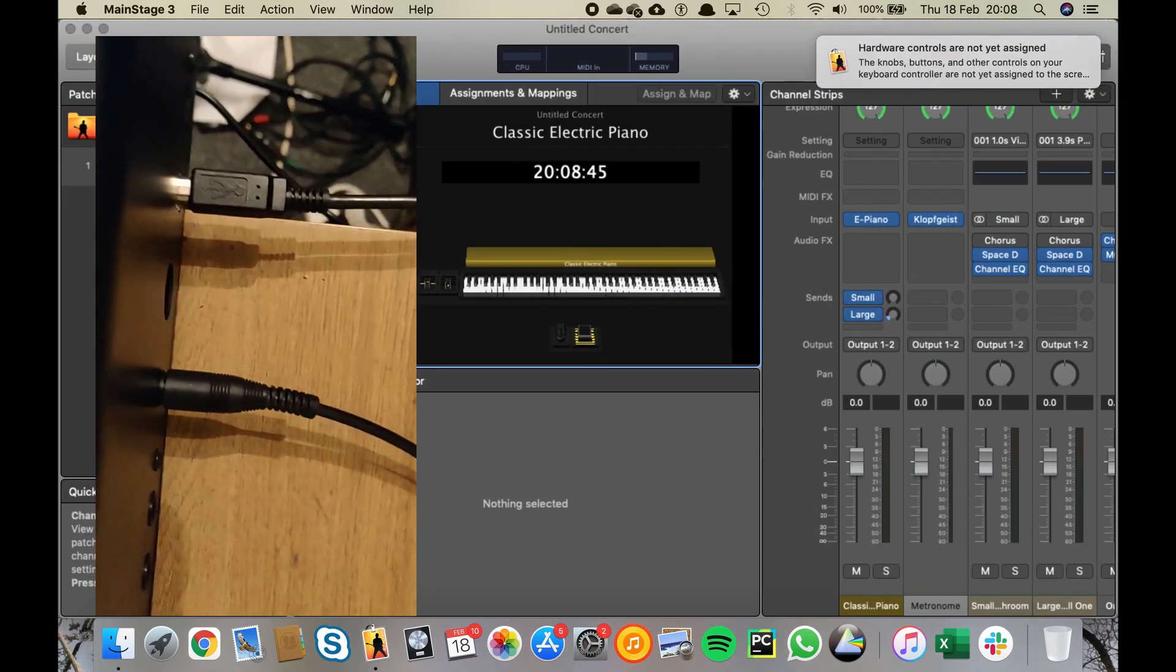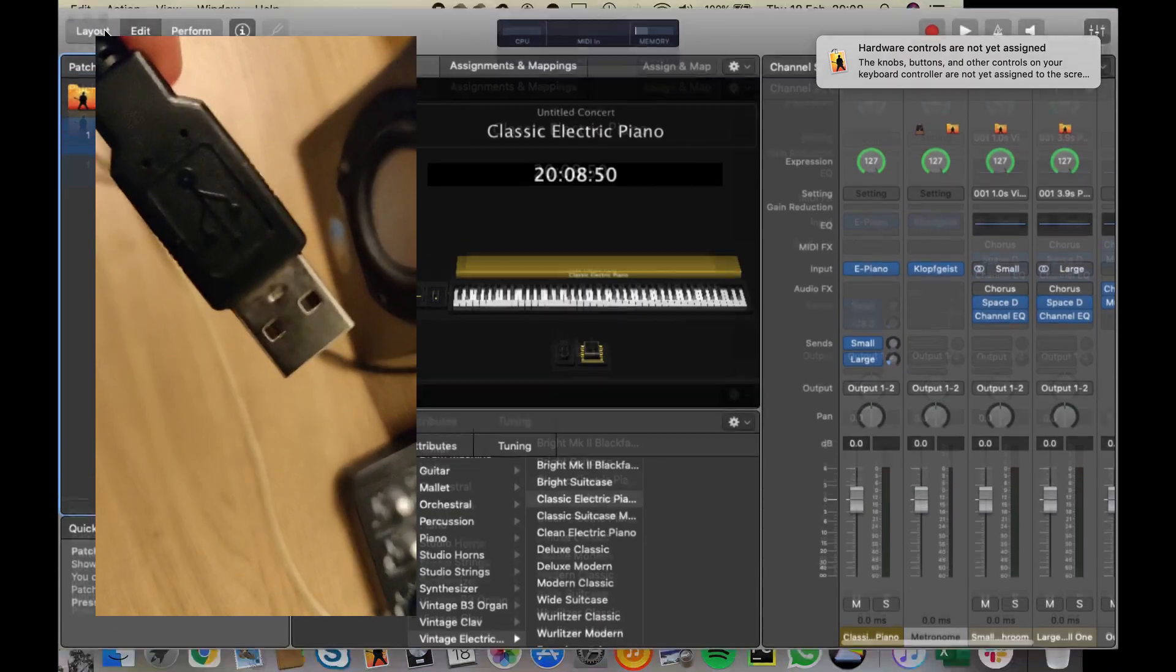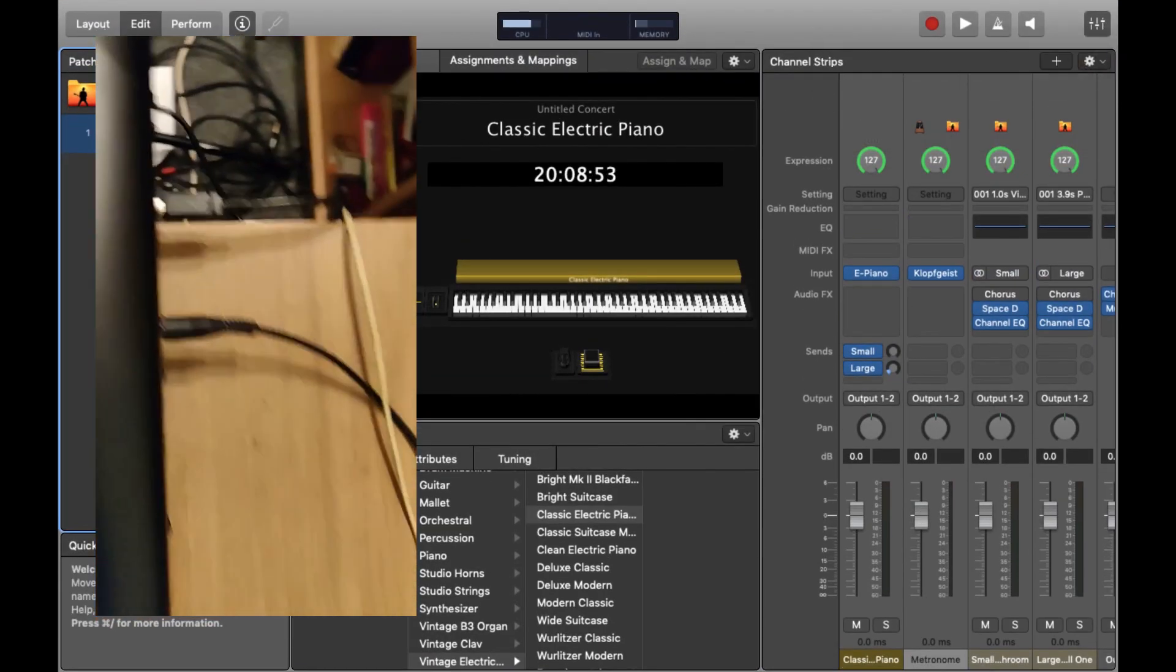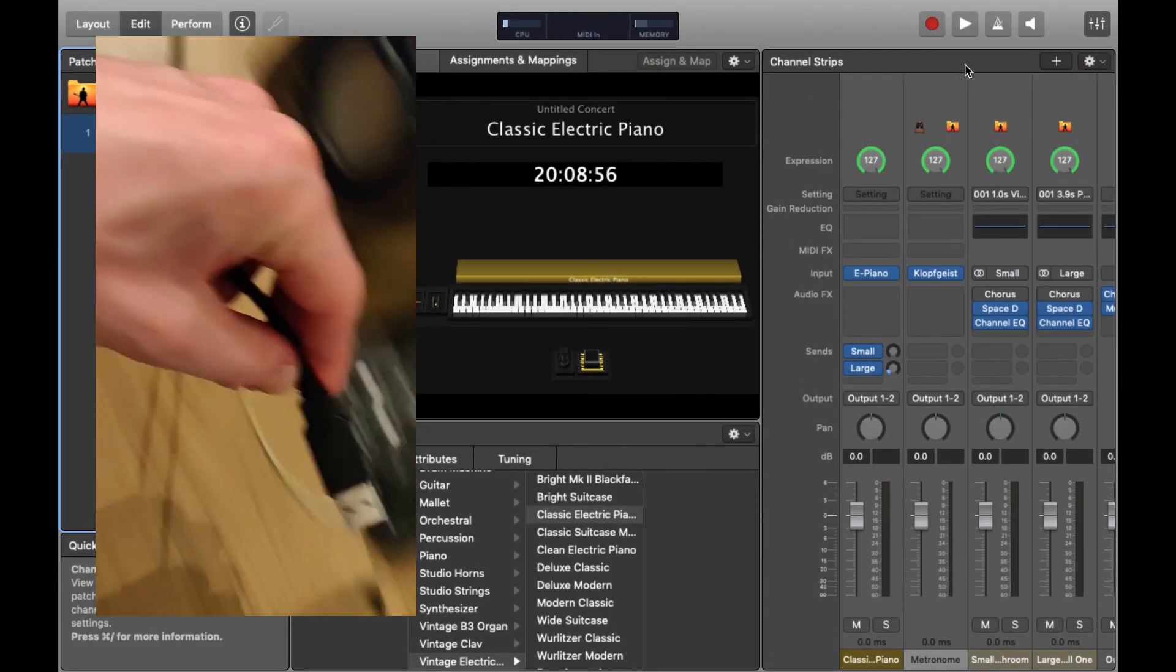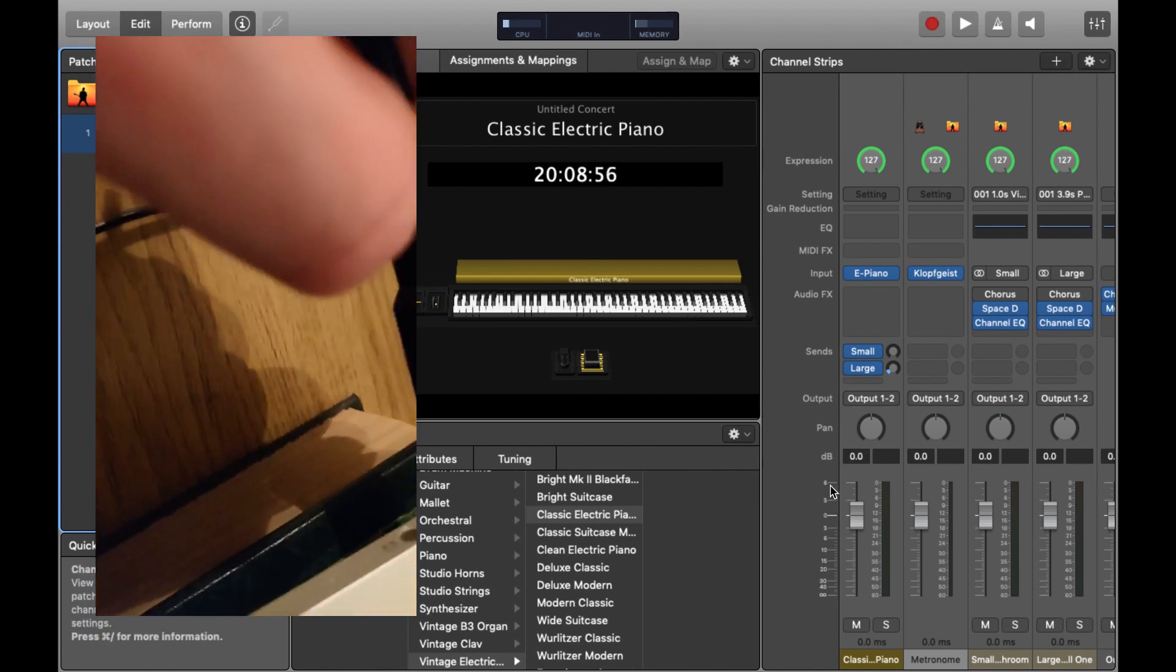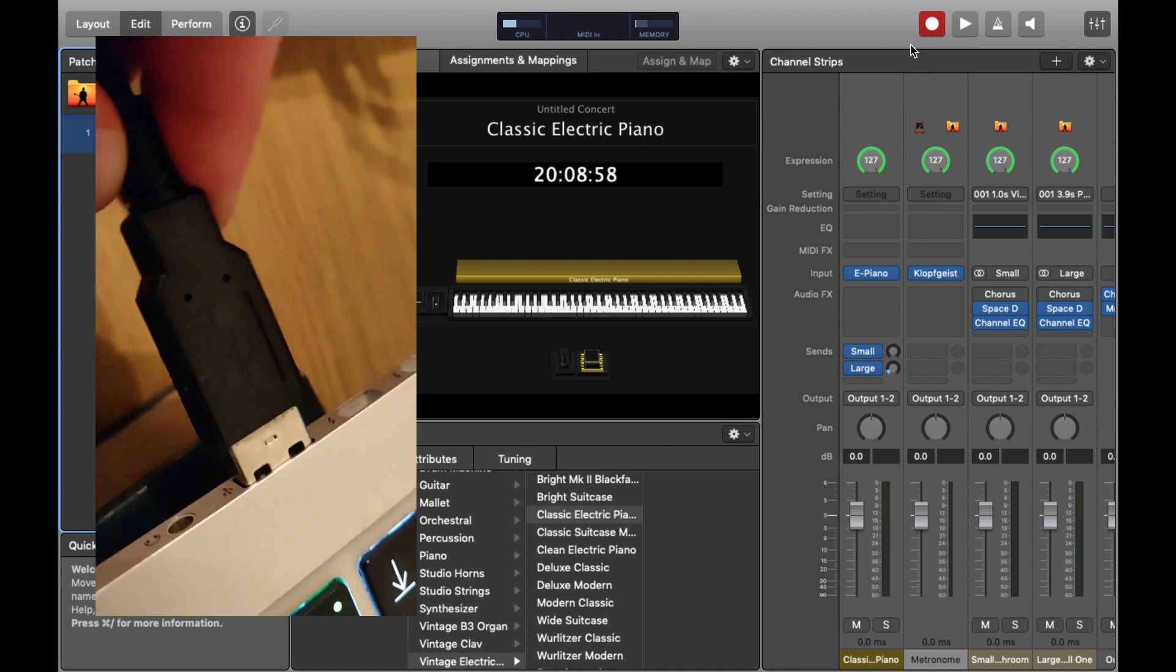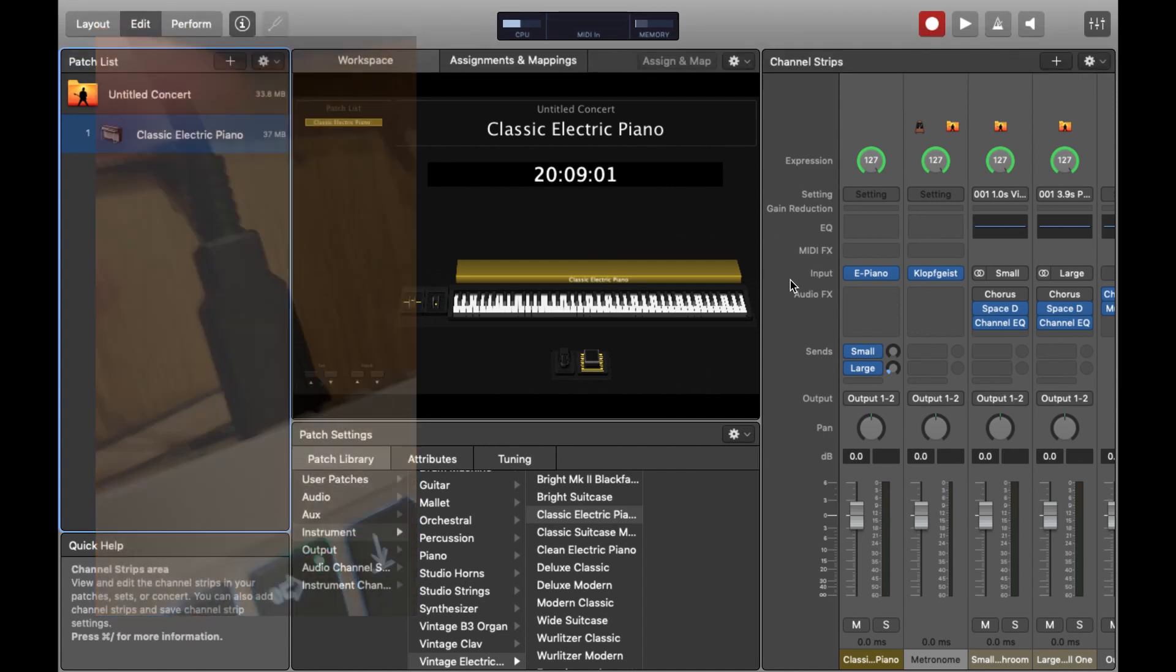Before you go any further just make sure you've got your MIDI keyboard connected up to your laptop via USB cable, otherwise a lot of the stuff I'm about to show you won't work. I'm just going to hit the red record button so I can record audio for this video. This isn't something you'll have to do but I'm just telling you so you know what's going on.